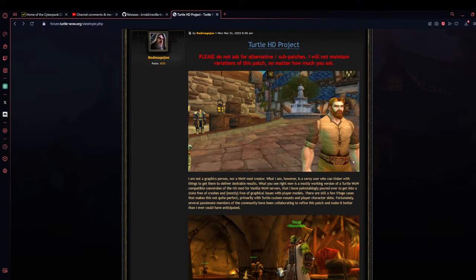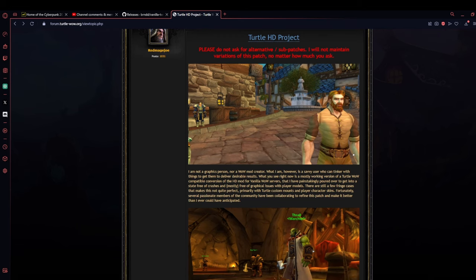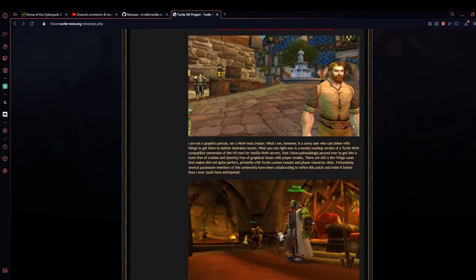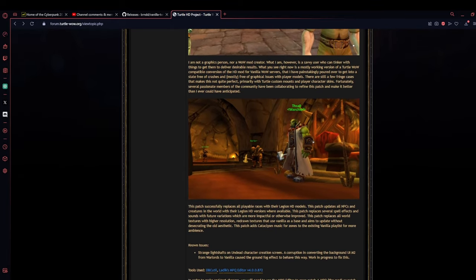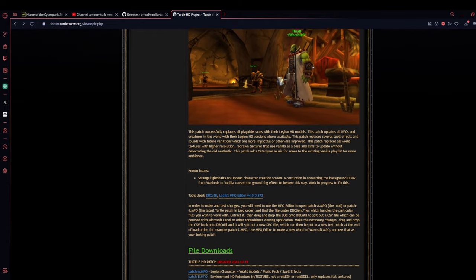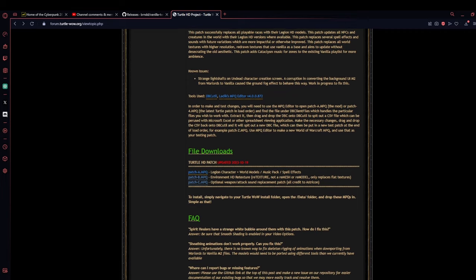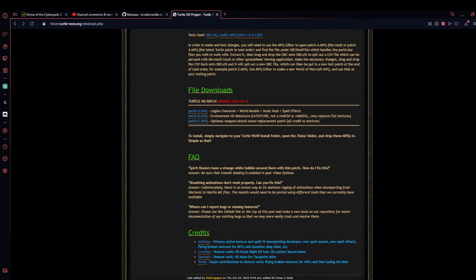Now on to the second patch — and I know some people will hate the idea of this and others will really want it — and that is the HD add-on patch for Turtle WoW. There are three files so you have the option to pick and choose what you want updated. The project replaces all playable races with the Legion models as well as most NPCs, replaces many world textures with higher resolution ones, changes some spell effects and sounds, and even adds Cataclysm music to the game playlist. Patch A is for character models, music, and spell effects. Patch B is for environmental retextures. Patch C is for weapon and attack sound animations.